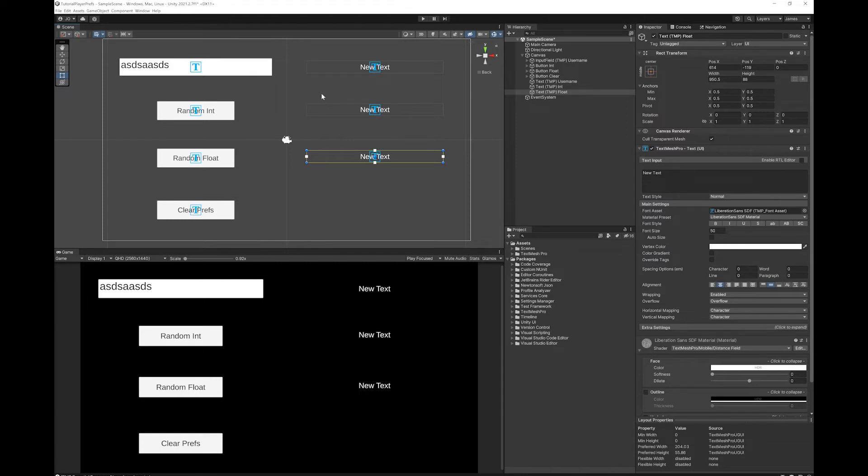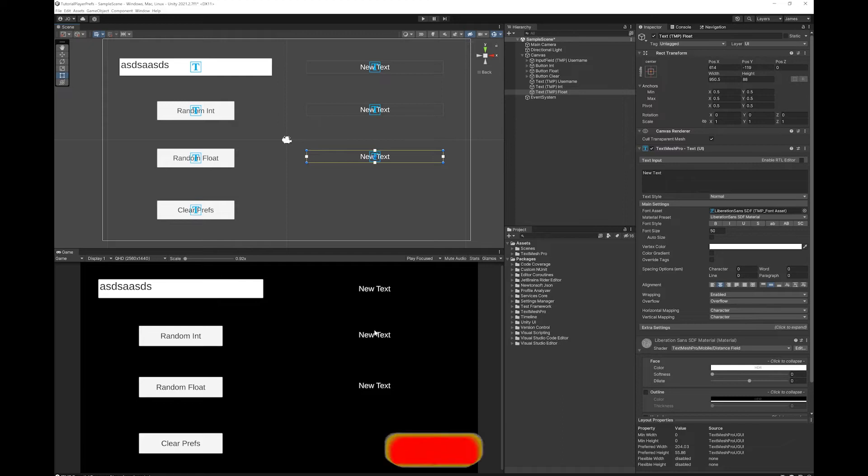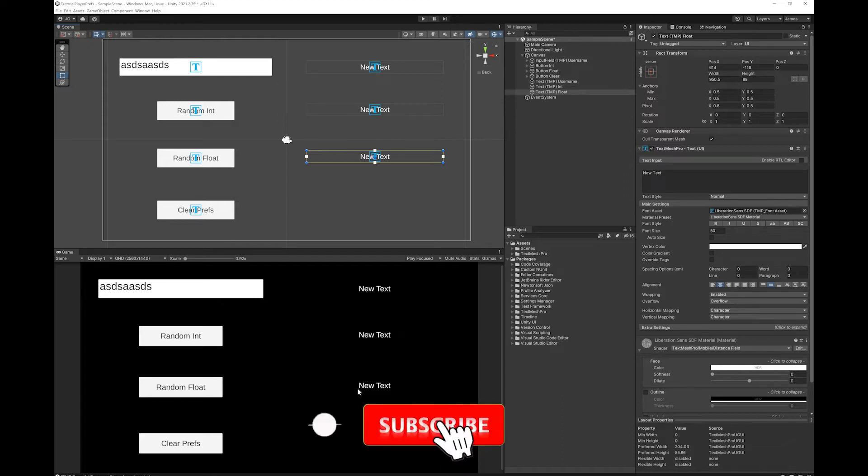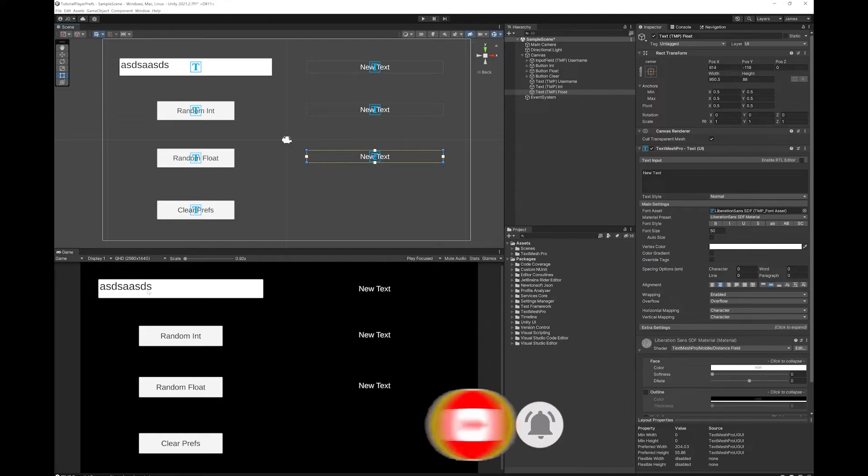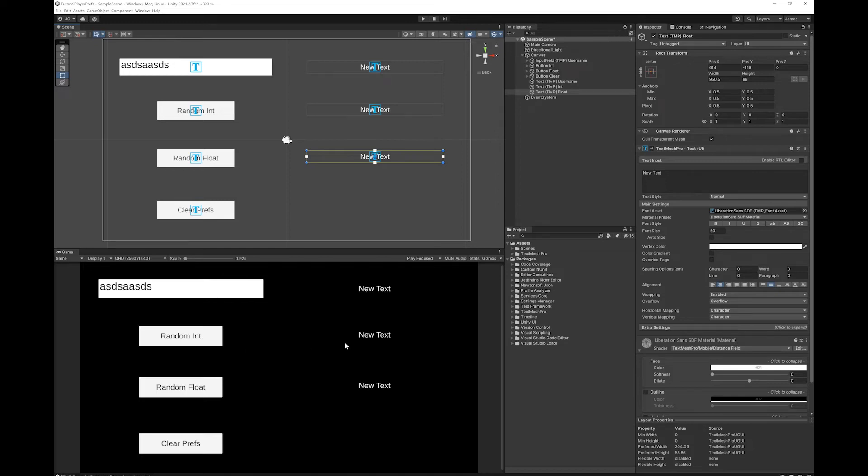I'm just going to explain what we're going to do before we attempt to do it. What we're going to do is we're going to save one string here, one integer here, and one float here. You'll be able to input a string to save in the player preferences here. And for the integer and float, we'll just generate a random float and save it in those places. And then we'll have a way to clear all of our data so that we can start again from scratch.